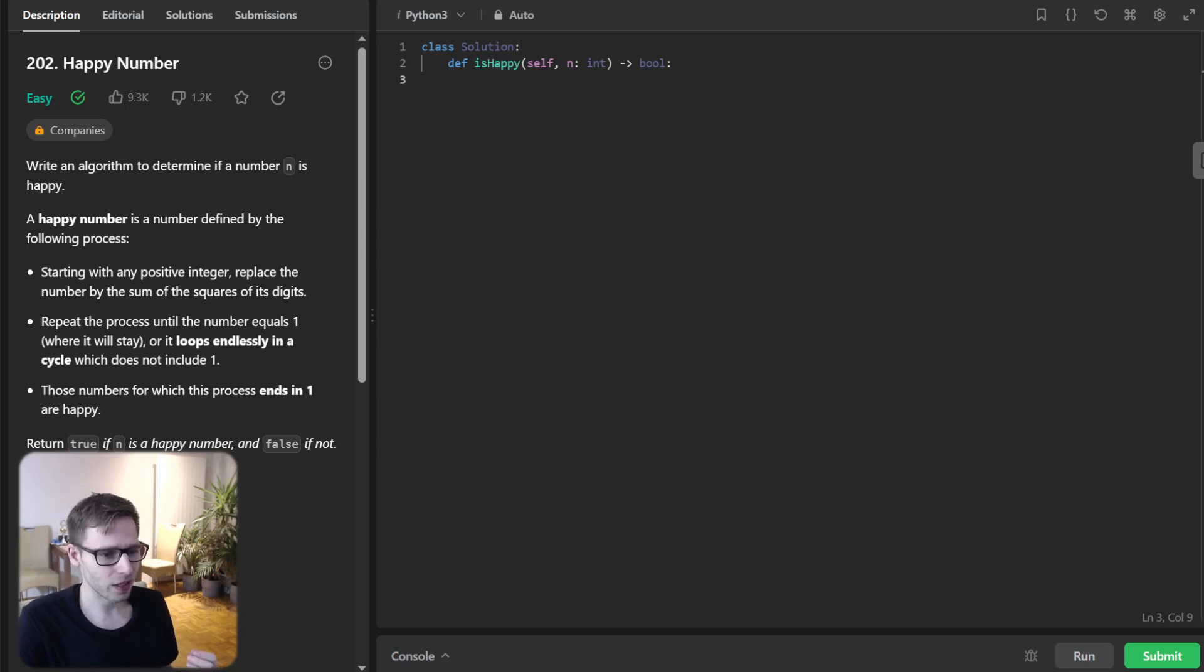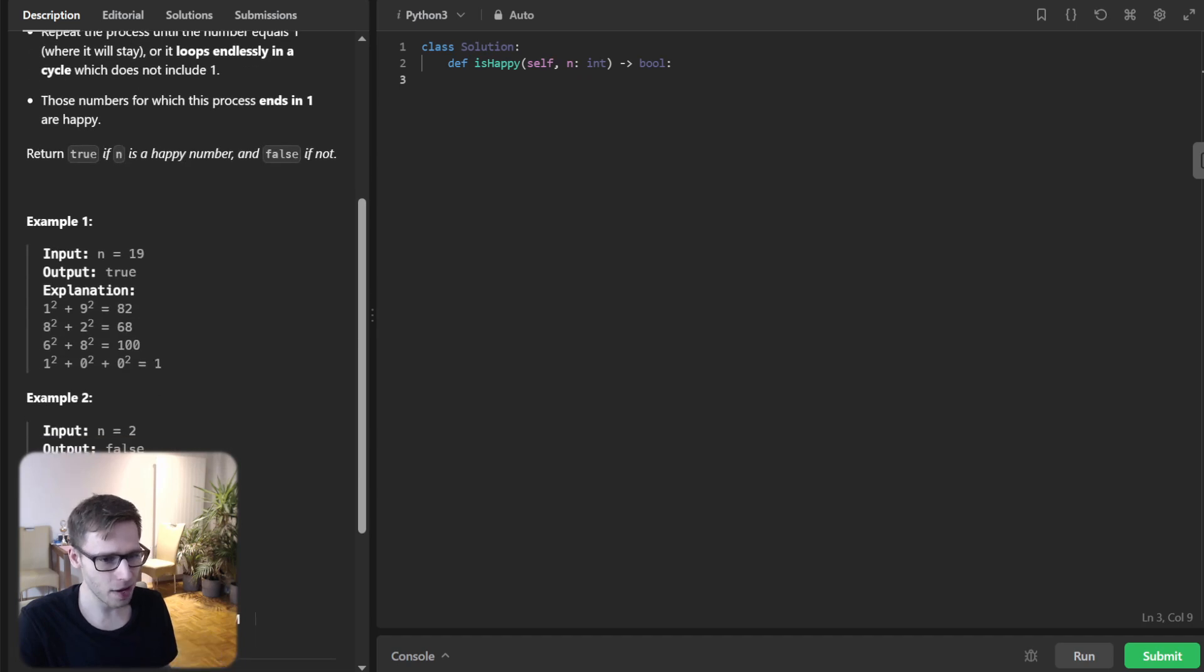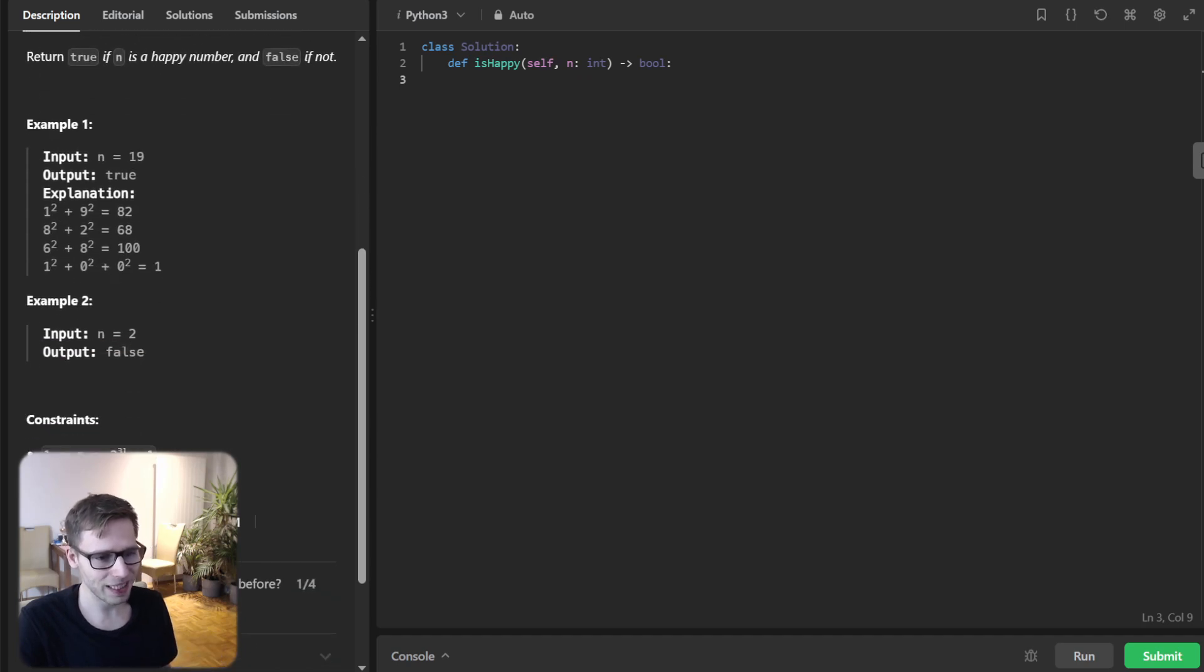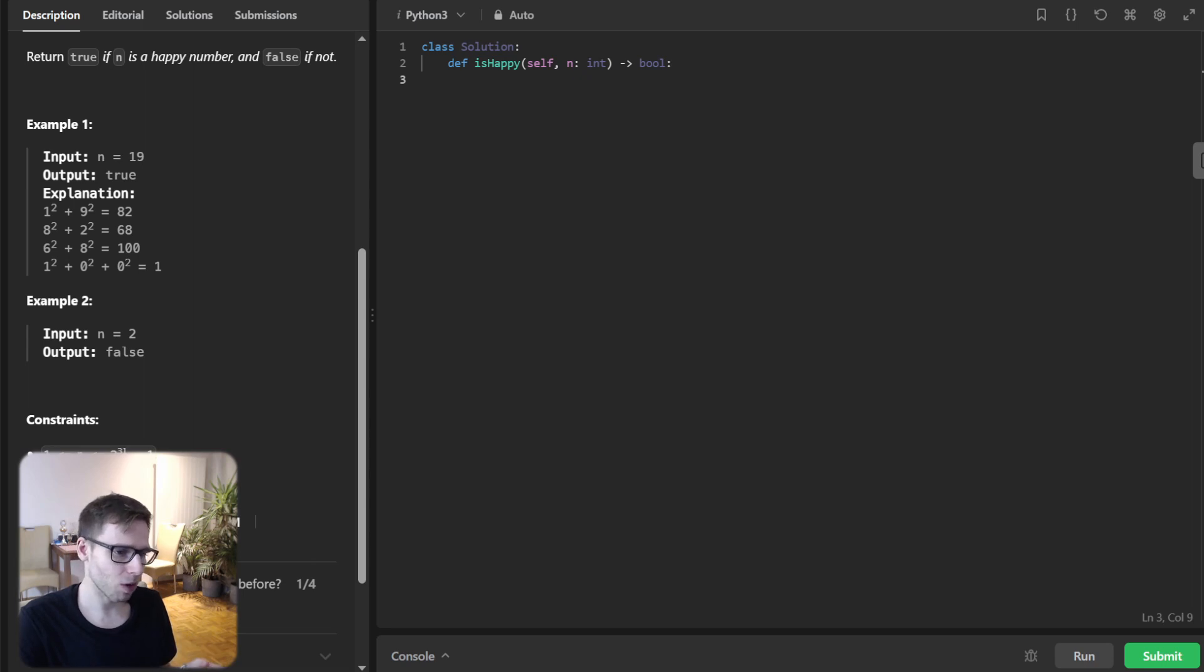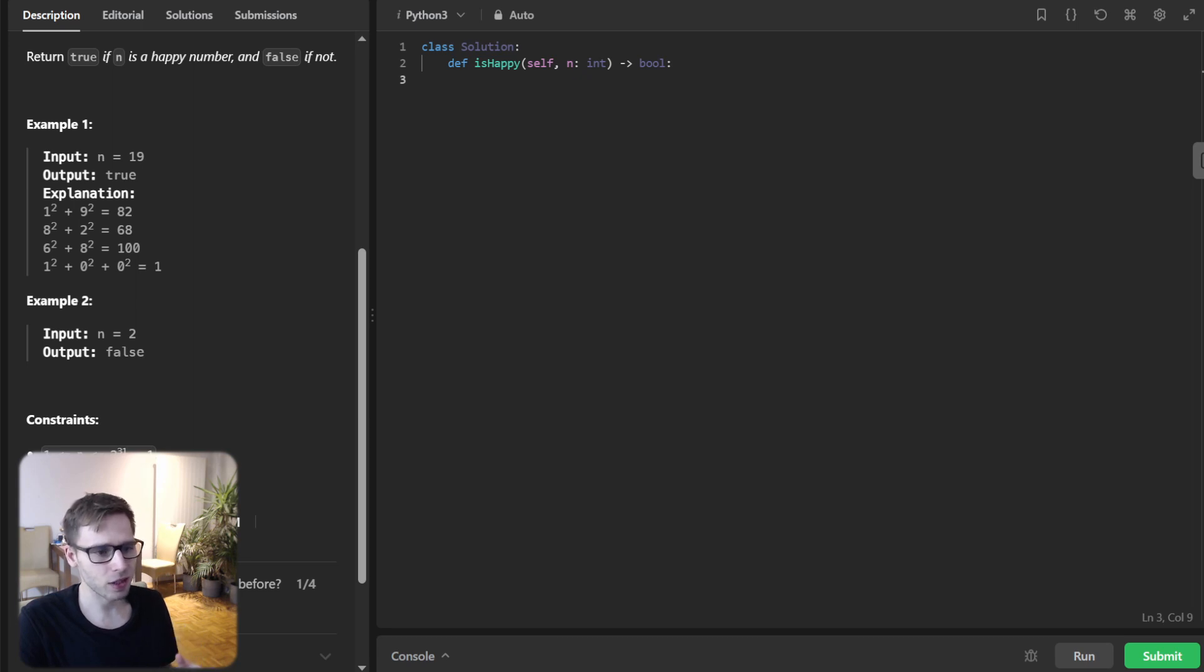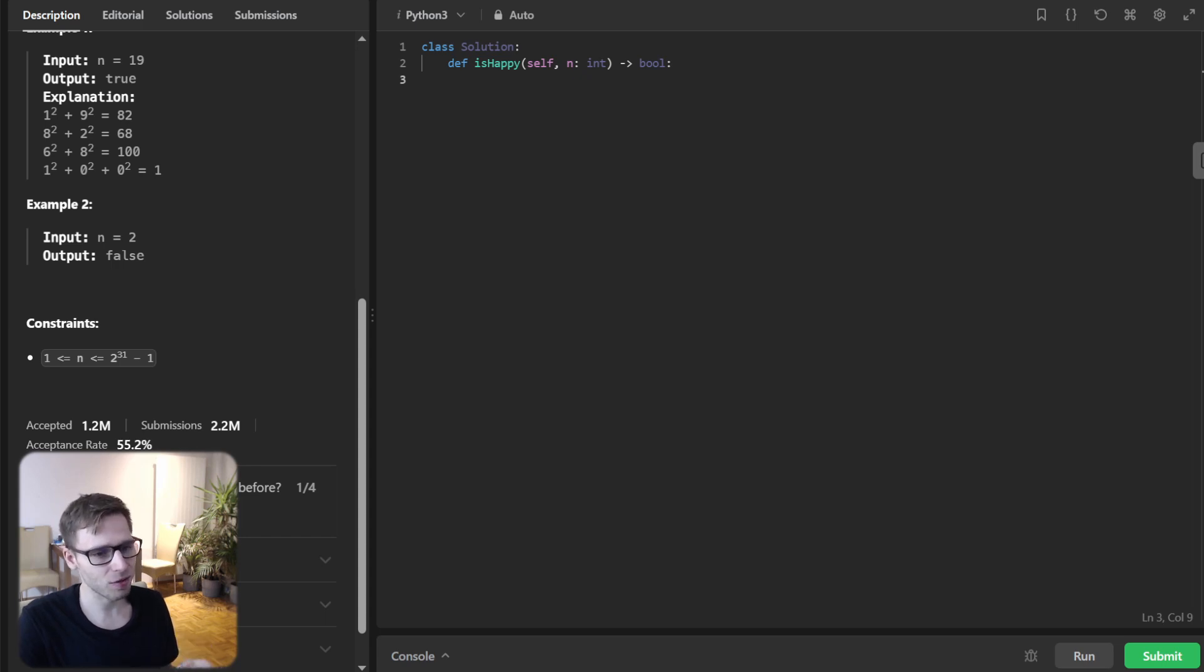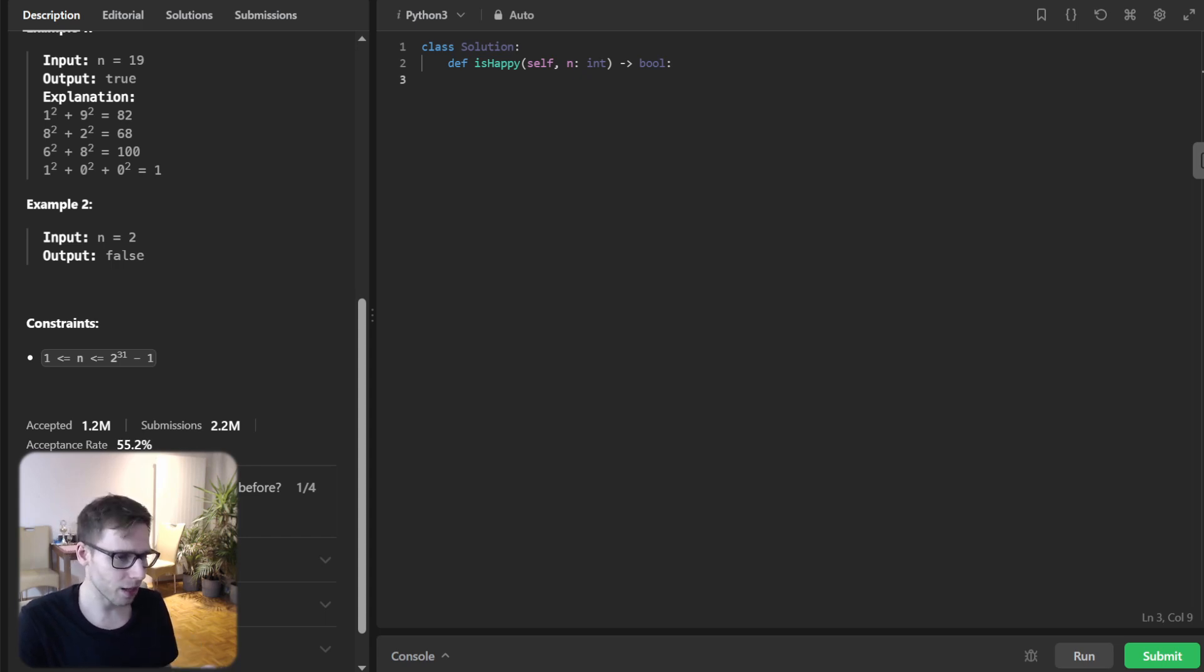So a happy number is considered happy if by repeatedly replacing it with the sum of squares of its digits, you eventually reach the number one. So if you find yourself in an endless loop and never reach one, then the number isn't so happy after all.